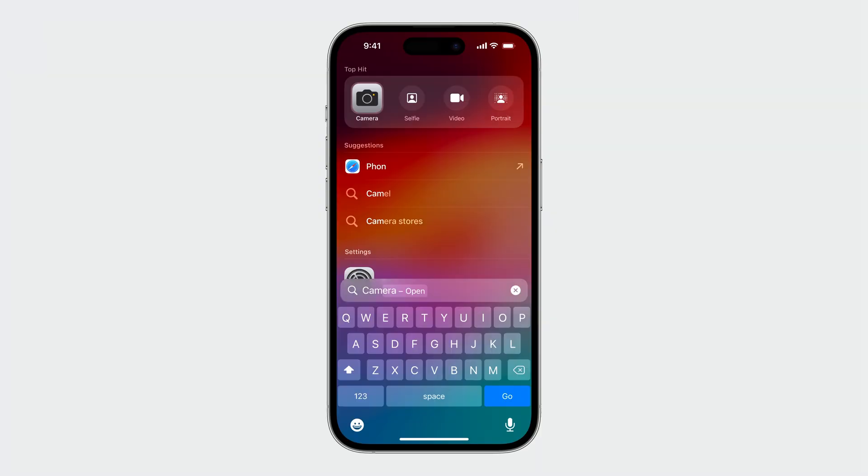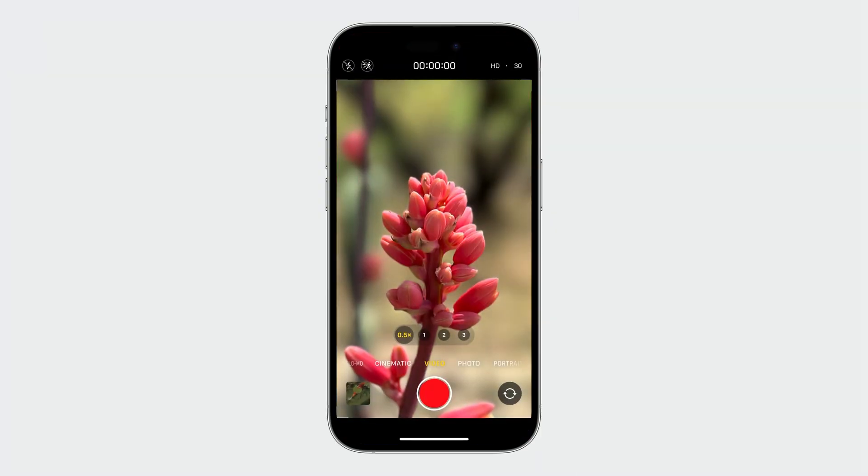The simplest is for your app shortcut to launch your app to the appropriate screen. This is easy to do and often the right choice.